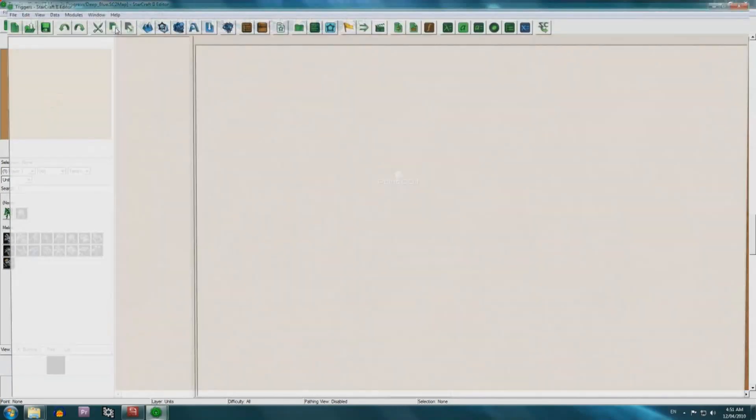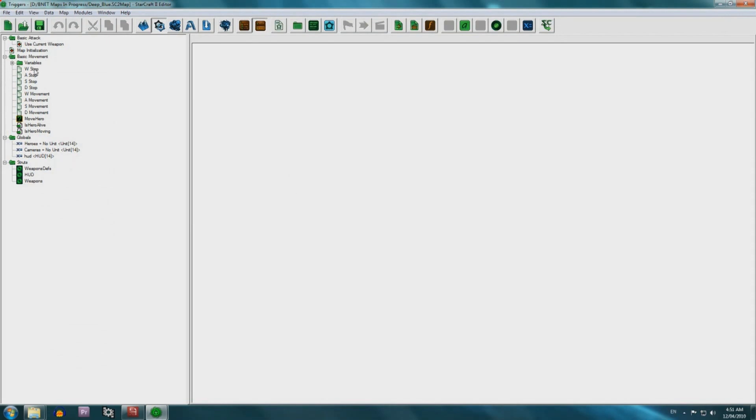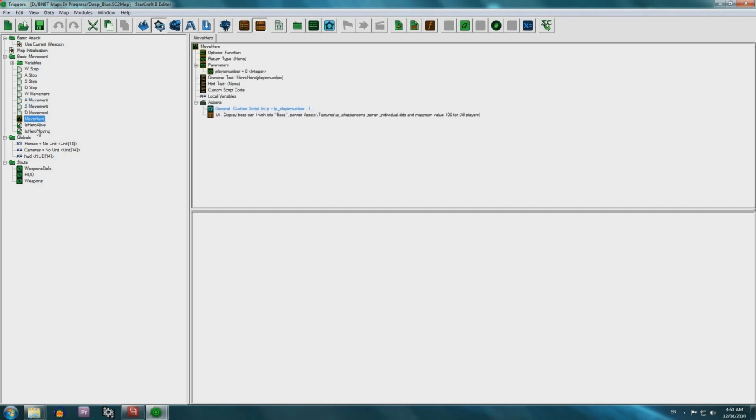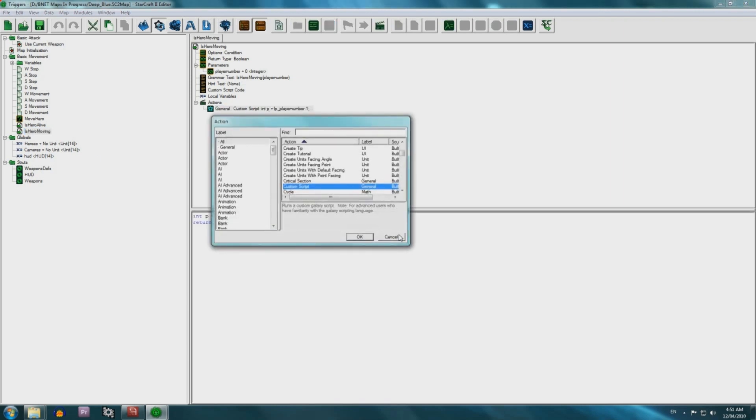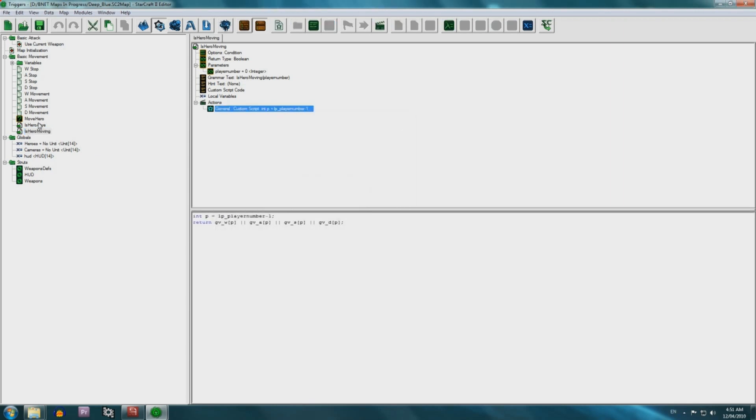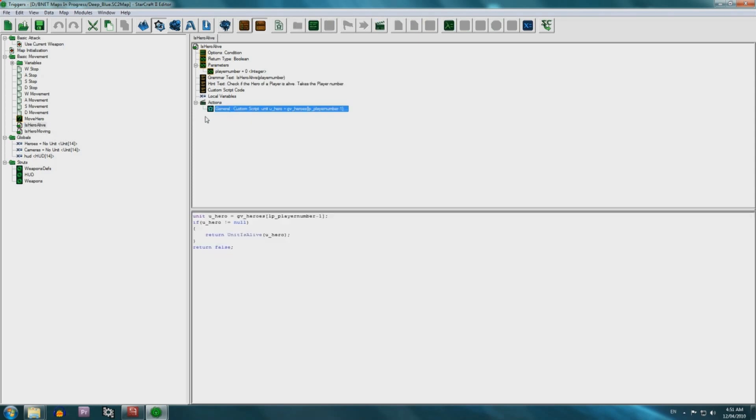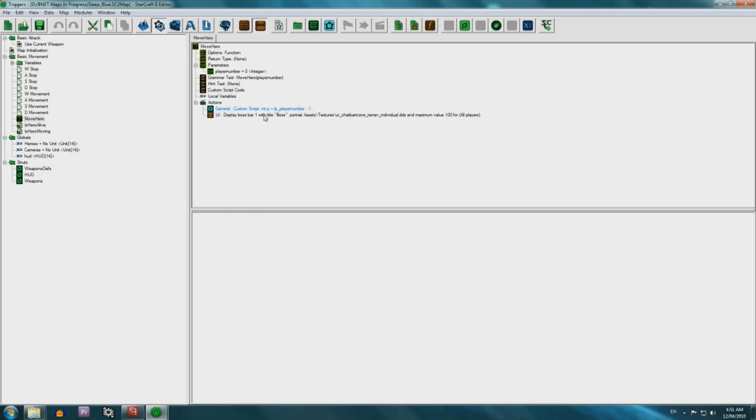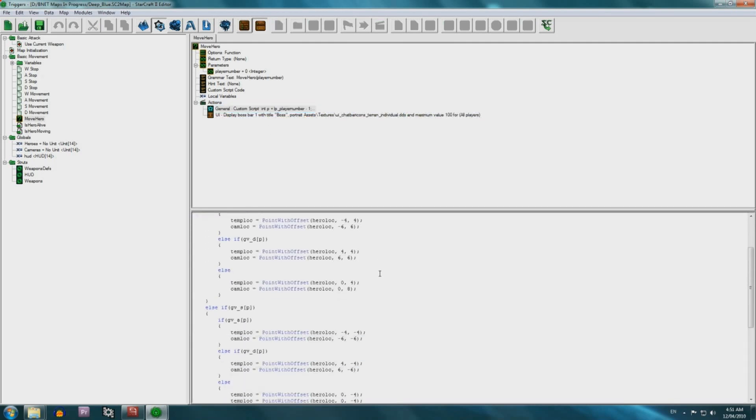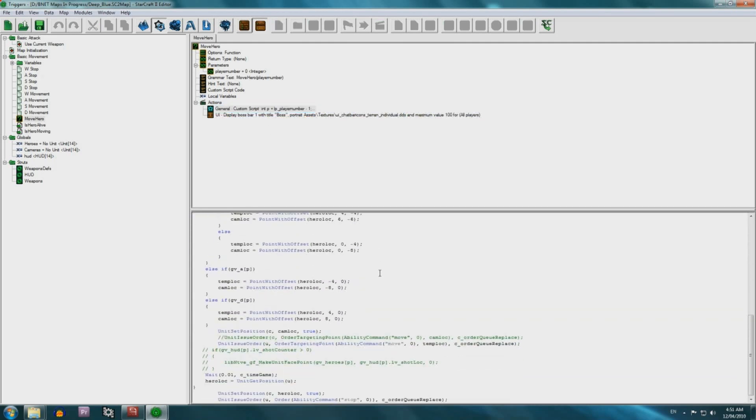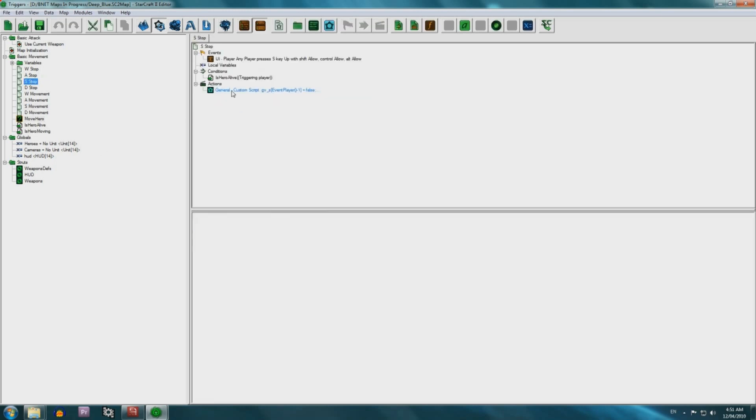So the first thing we're going to do is implement the core gameplay. And the most important thing we need to implement right now is the movement. Because obviously, you need the hero to move. And to do that, we want to be able to control the hero with the WASD keys. So we're going to go into the trigger editor, and we're going to have a few triggers for it. As you can see, there's really not much code, but that's how simple it is really.